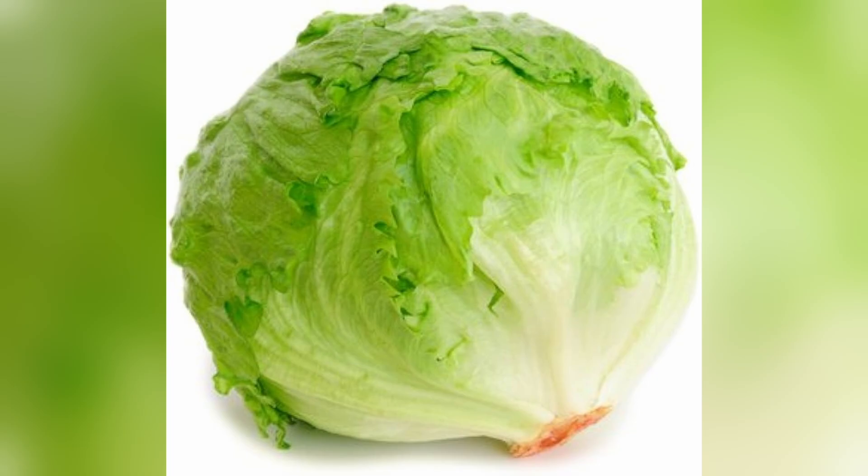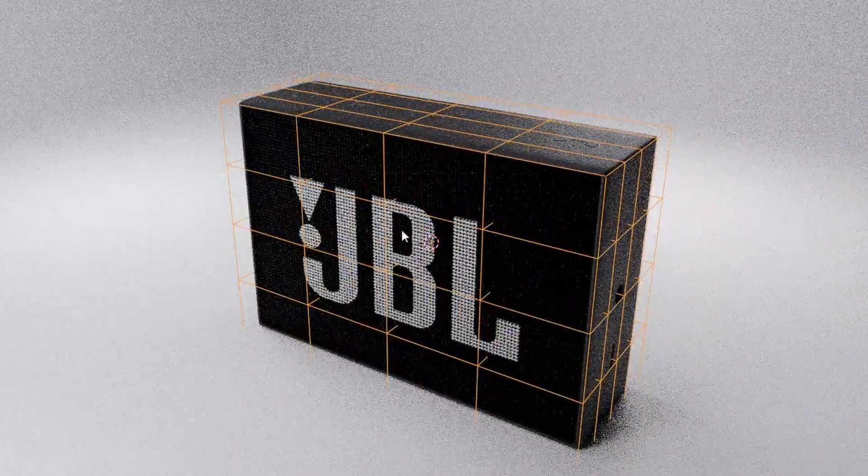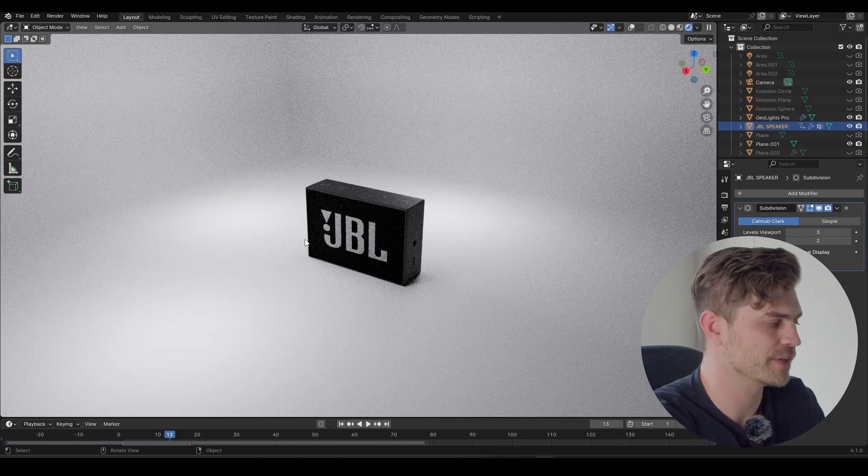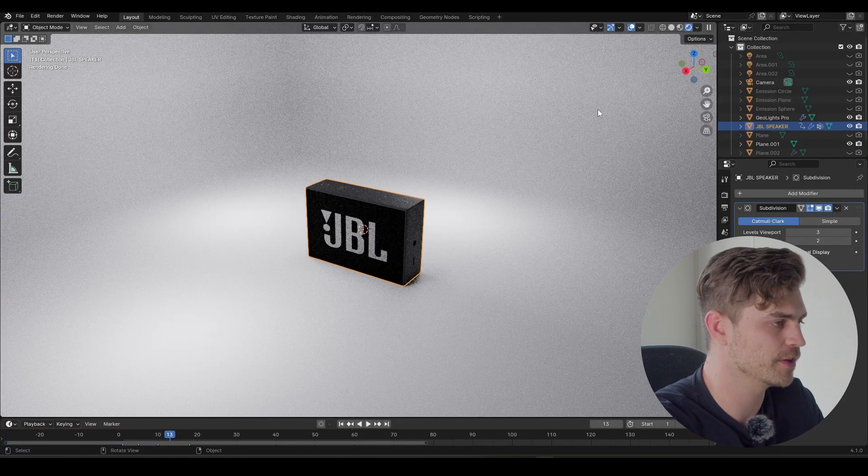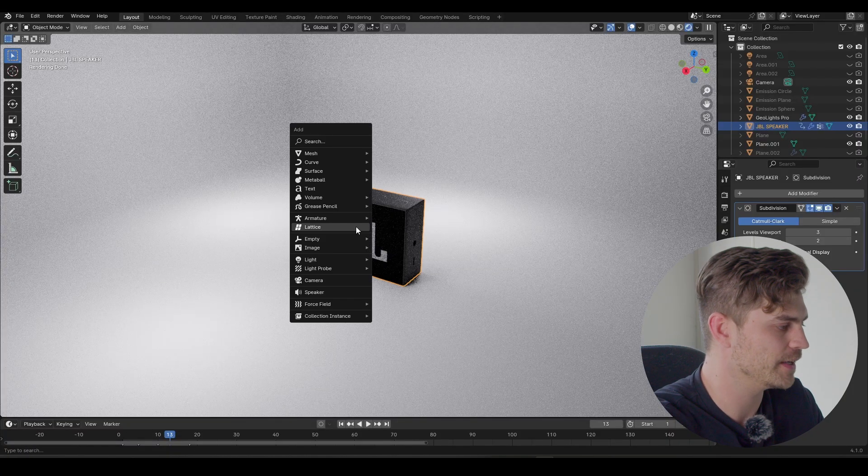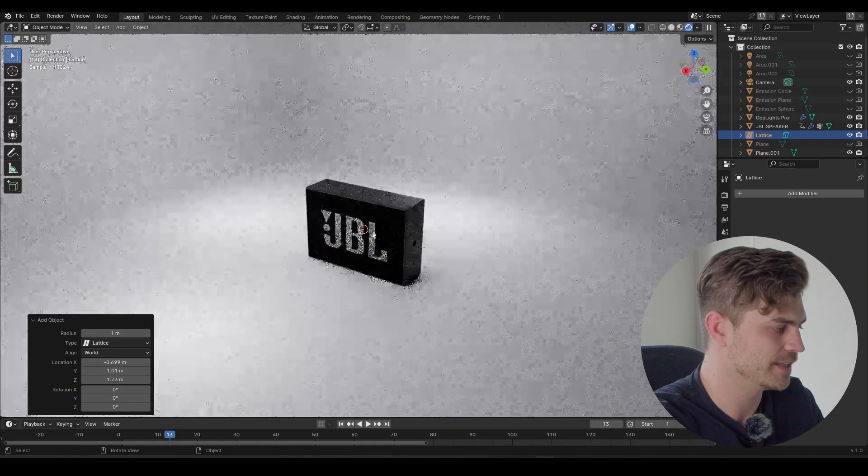In this video I'm going to show you how to animate with a lattice. Not that lattice, but this lattice. So let's get started straight away. Right here I've got my object that I want to animate. I'm going to press Shift+A and add a lattice.